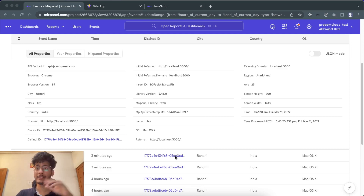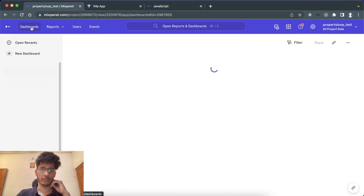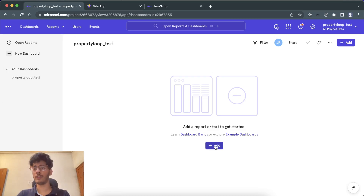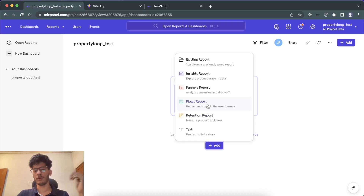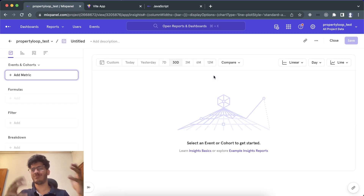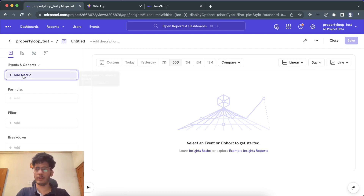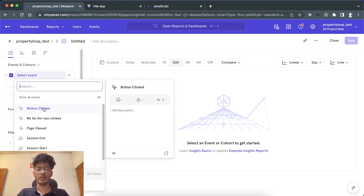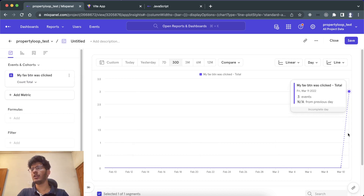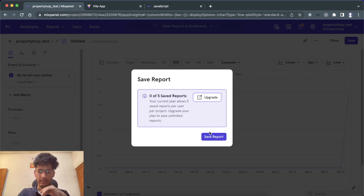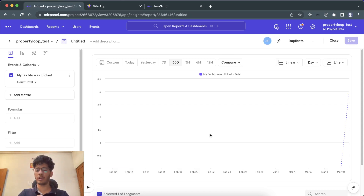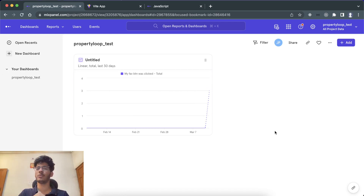Now let's learn how to create graphs from this data. Go to the Dashboard and you'll see a blank screen. Click 'Add Report' — depending on your data you can choose retention, flow, or insight reports. I'll go with an Insight report for button clicks. Set a metric by selecting 'Event' and then choosing 'My Favorite Button Click'. You can see it occurred three times. Save the report — note you're limited to five reports in the trial version.